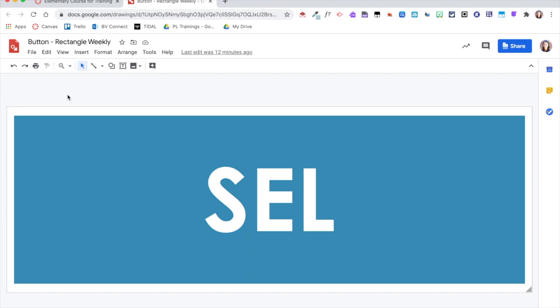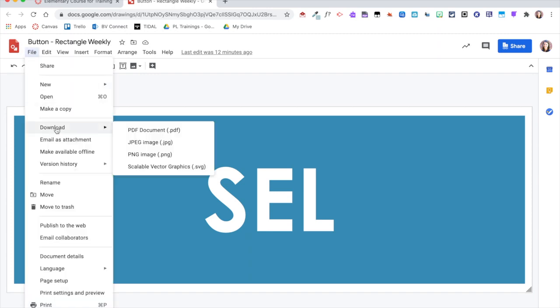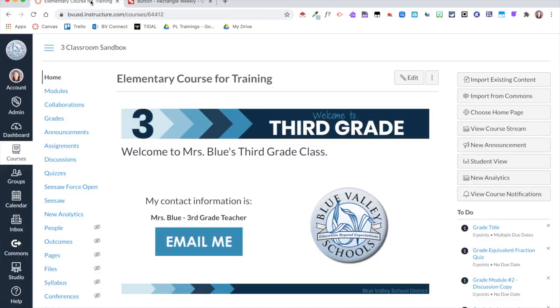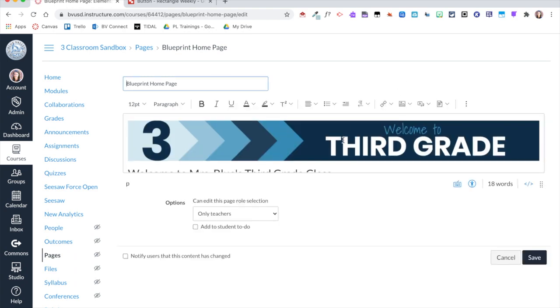So now I downloaded these buttons as a PNG and I am ready now to bring them into my Canvas course. I'm going to hop back over to my Canvas course, click Edit, and I want to add these buttons right here in this white space.